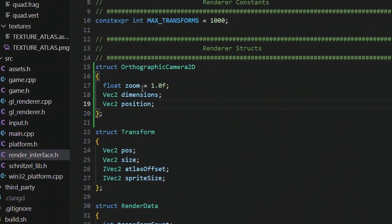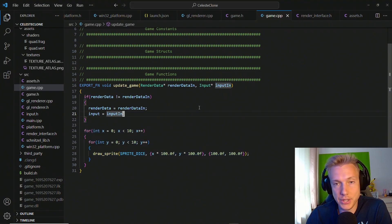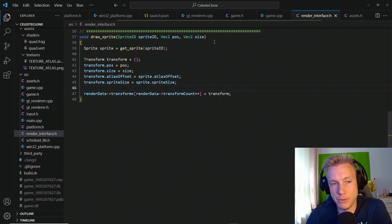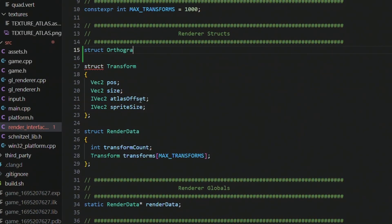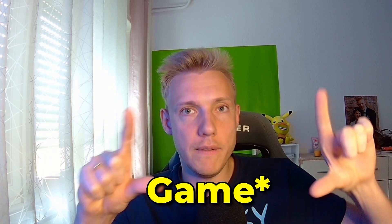Welcome back to another tutorial where we create a 2D orthographic camera to position sprites on screen. Last time we left off with hot reloading. Now, to make a camera, switch to the rendering interface and add a new struct: Orthographic Camera 2D, with a vector for dimensions and a vector for position. The dimensions correspond to the size of our window — so if our camera dimension is 300 in width, our pixel art world plays in a width of 300.